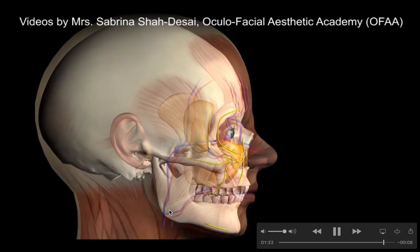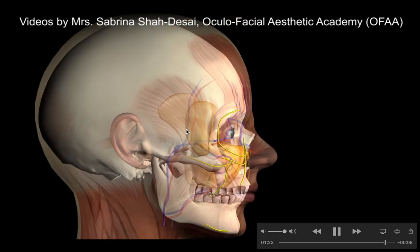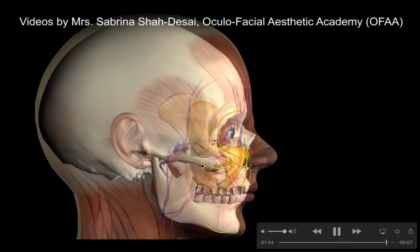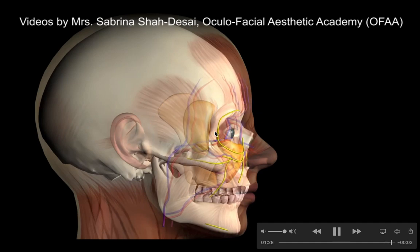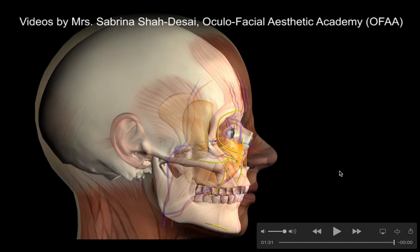Whereas the lateral immobile face just hollows, the anterior mobile face appears to enlarge in size, but this is because of a volume redistribution. I hope you enjoy this animation and follow OFA. Bye!